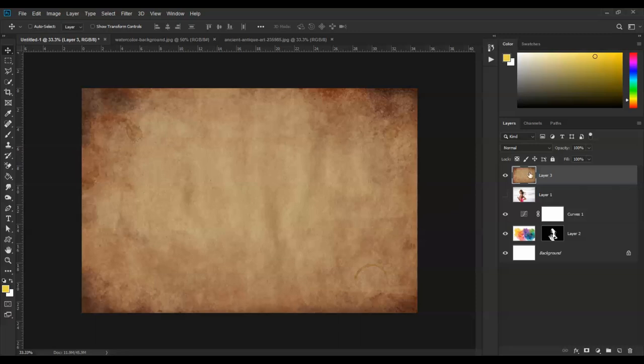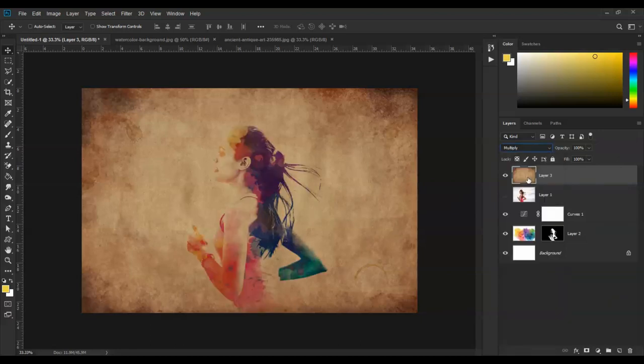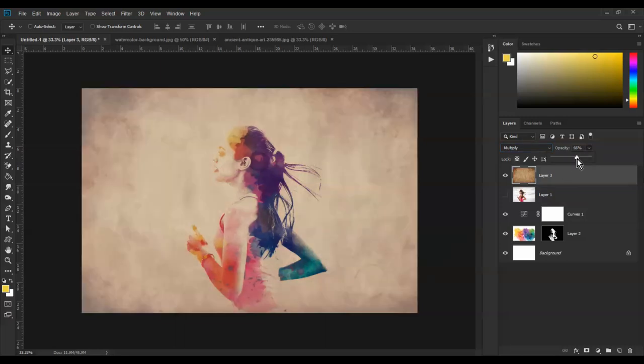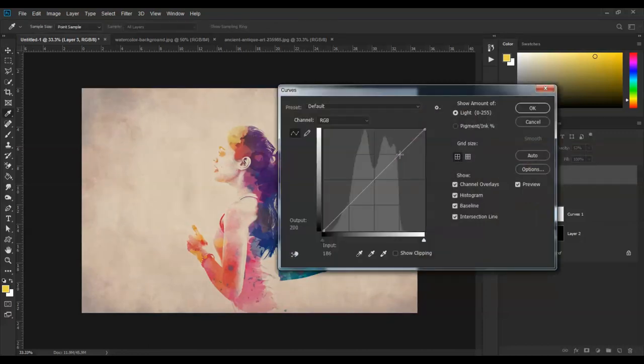Change the layer to Multiply. Adjust the opacity to get the right look. You can also adjust the contrast.